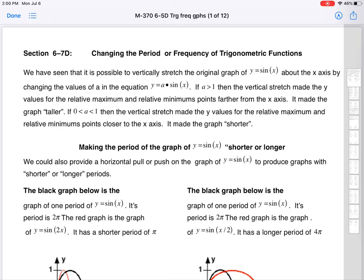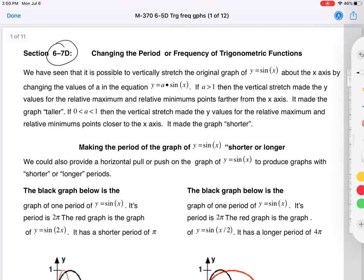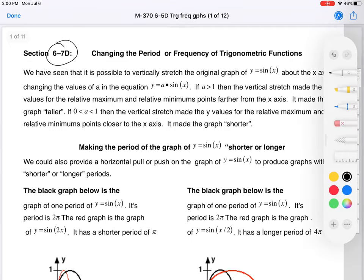Welcome to the 6.5d lecture. This will continue our look at transformations of trigonometric functions. It's mislabeled — you can see right here it says 6.7d, but it's not 6.7, it's 6.5. That's a small typo; I didn't want that to confuse you. Everything we're doing is taking a look at the graphs.